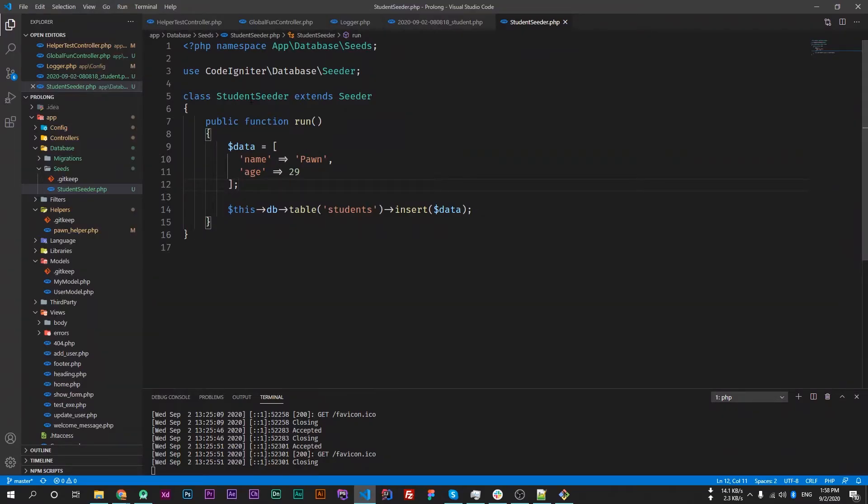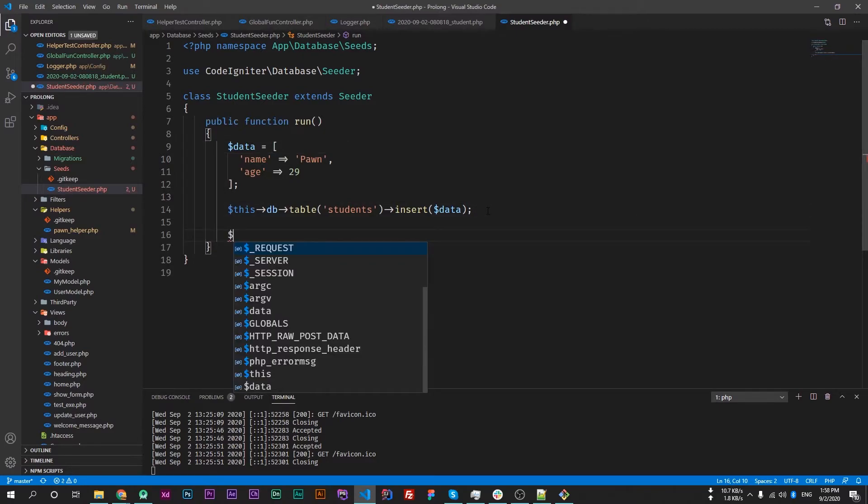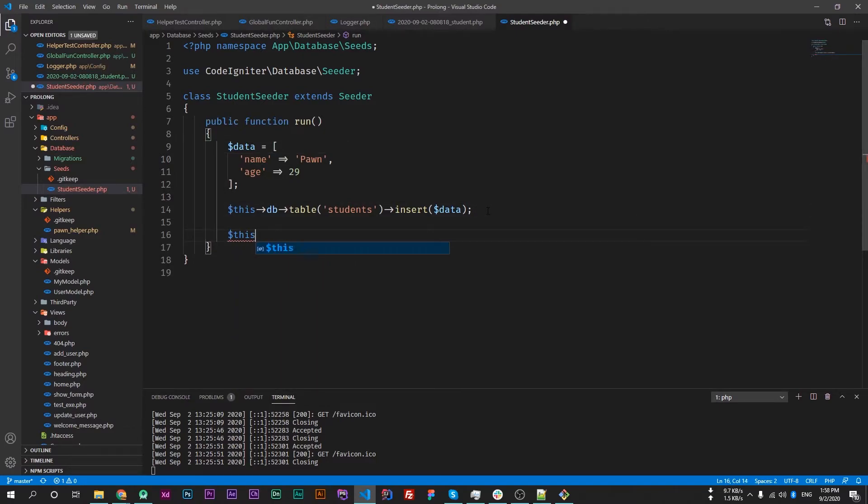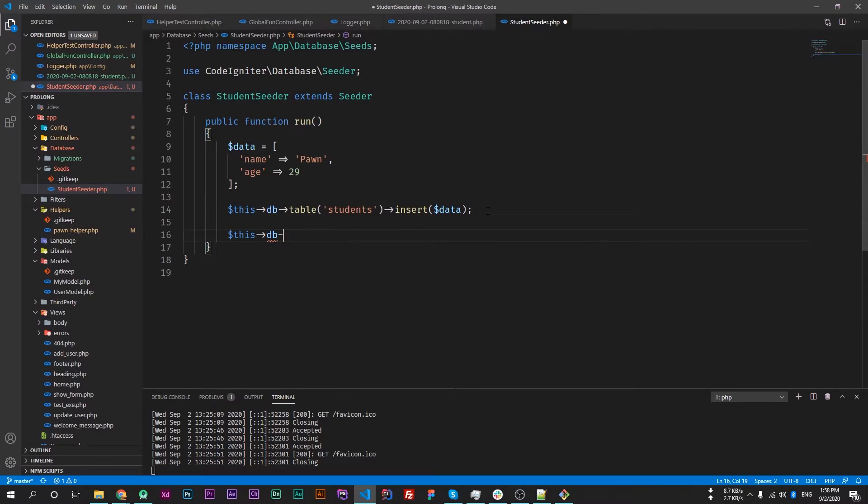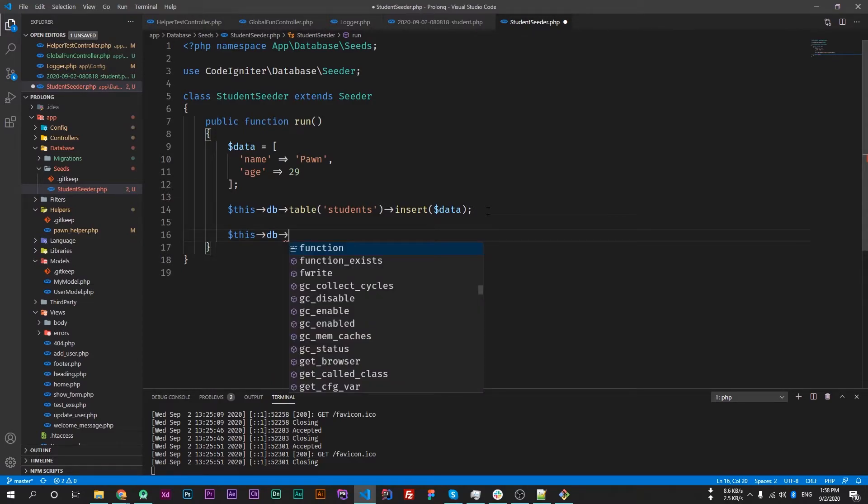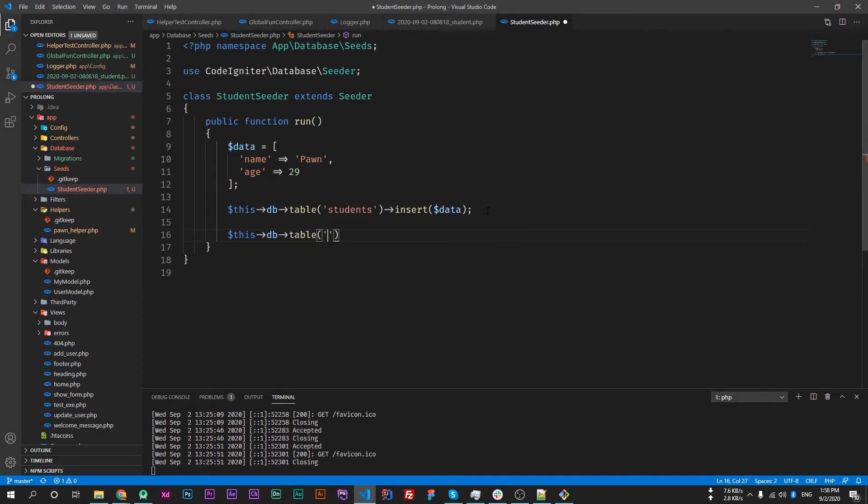We can create a single seeder file or we can create multiple seeder files for multiple tables. If we want to insert into multiple tables, we can simply write here, like this->db->table, the table is users, and insert another array.